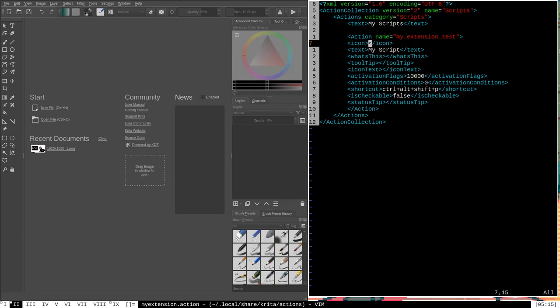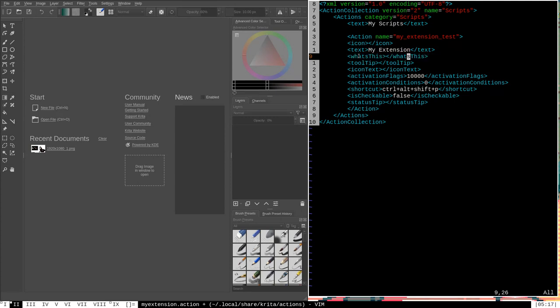The next line is the icon tag. You can put an image icon here, but that will only display if you're using the KDE Plasma desktop environment, so I'm not going to mess with this icon line — it's optional. The next tag, 'text my script', is going to be the text that appears in the shortcut editor representing this action, so we'll want to change this to something like 'my extension'. The what's this tag will show up whenever Qt calls a what's this action, which is a help-seeking action. You can put some text describing what the extension does, but it's optional and I'm going to leave it.